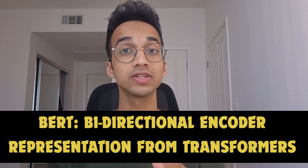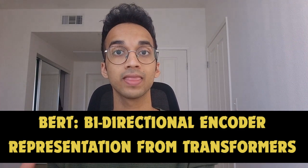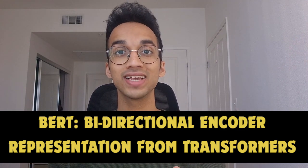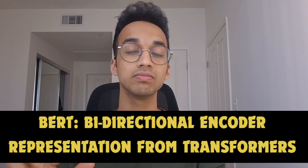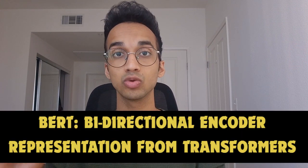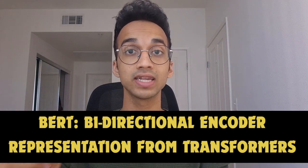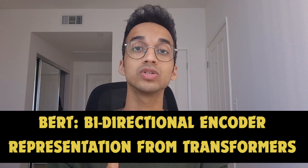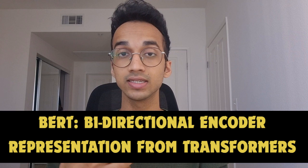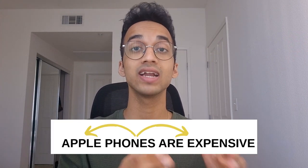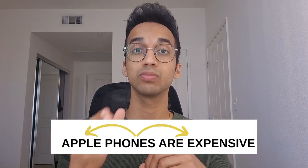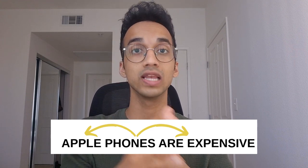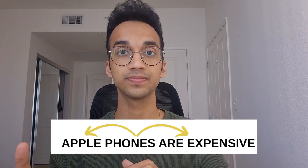BERT stands for Bidirectional Encoder Representations from Transformers. Even though this name sounds complex, it is actually pretty simple. This name means that BERT is a transformer-based encoder and it gives us representations of the input sentences that we give it. This representation uses bidirectional context, which means for each word in your input sentence, it will look at words to the left and to the right of each word.